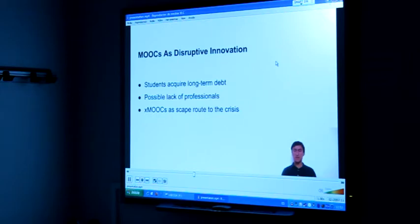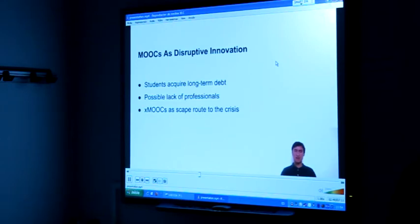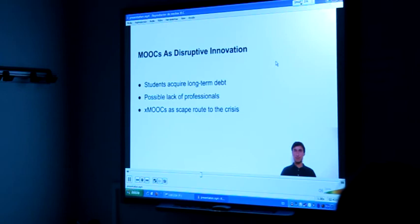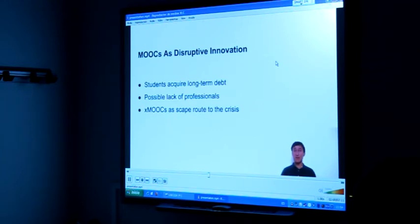MOOCs are disruptive innovation. We have to explain the context of students. A lot of students have had quite a long time away from education due to high barriers at institutions and the high cost of courses. This creates a possible lack of professionals in the next decade, which is a big problem that universities have had to solve in a way that they can also monetize the solution.